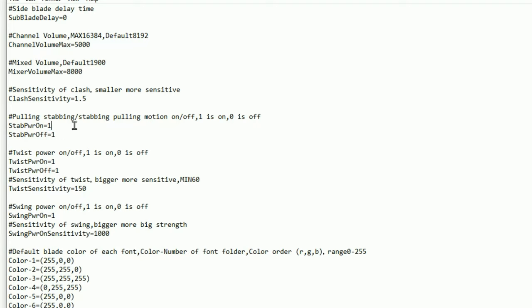So you would change that to 0 and that would turn off that option. However, if you're happy with the thrusting of the lightsaber to turn it on from the motion you would leave that at 1, but if you would rather not have the counter where you pull the lightsaber back to turn it off as a gesture, you can change this to 0. That will then disable that function.